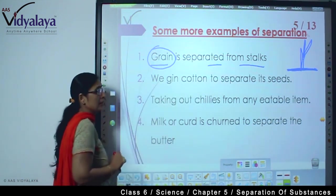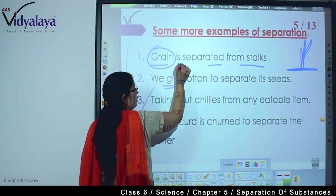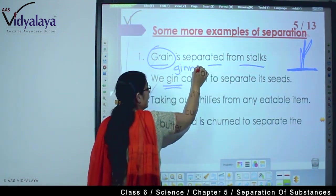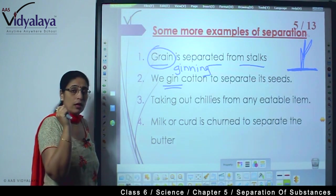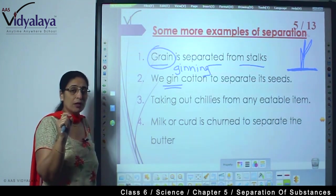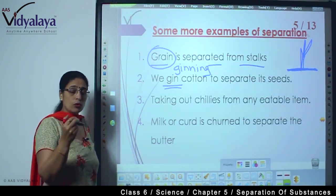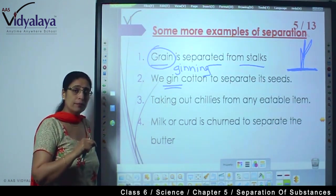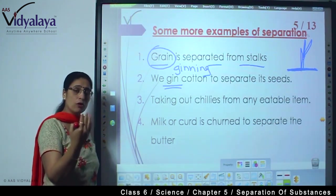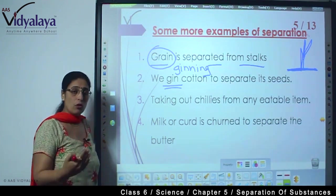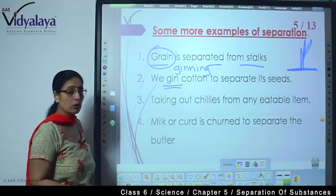We also gin cotton to separate its seeds. Do you remember? We have read about the ginning of cotton — when seeds are separated from the cotton. We discussed this in the chapter about fabric. Our main purpose is to use the cotton, so seeds are not of use to us and we separate them out.